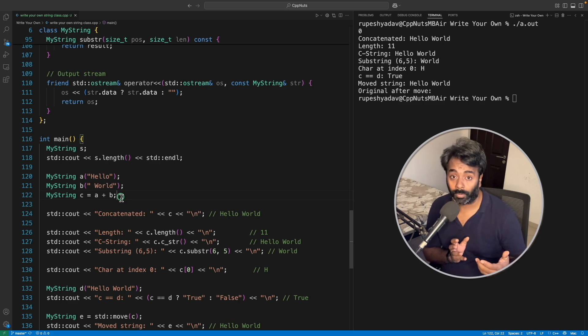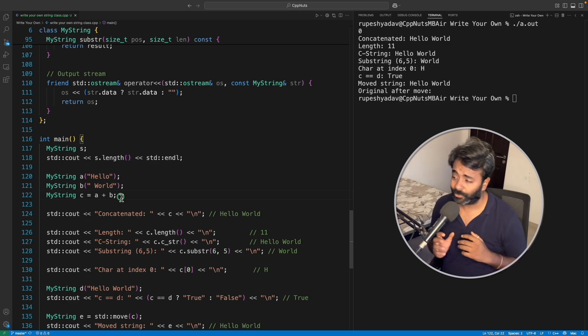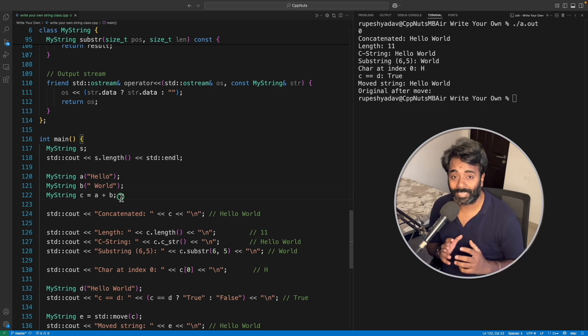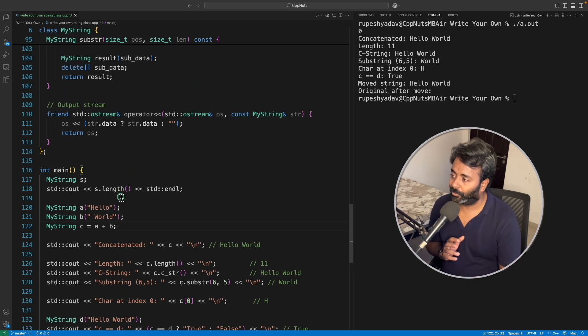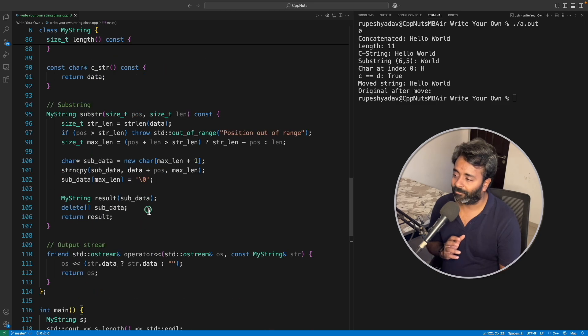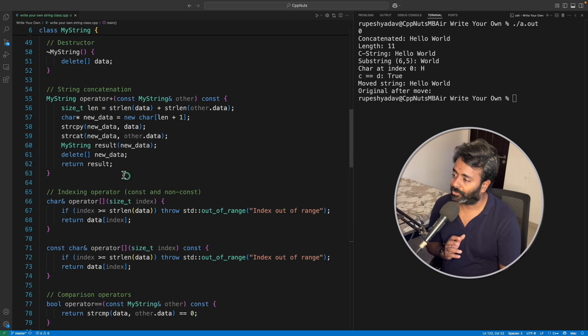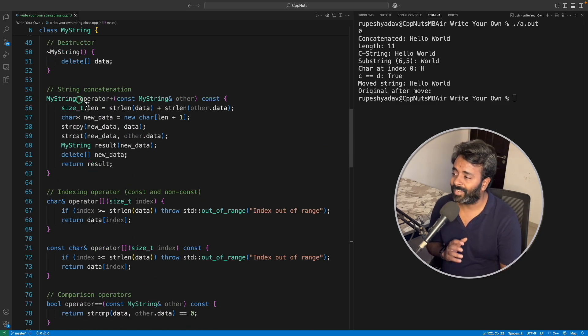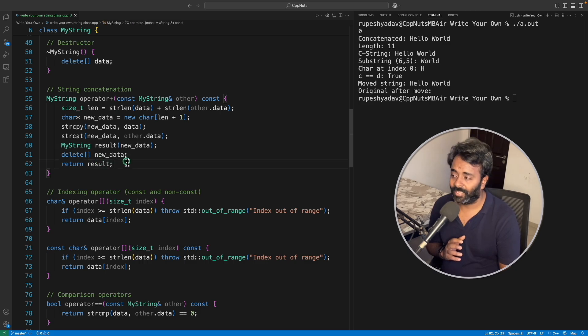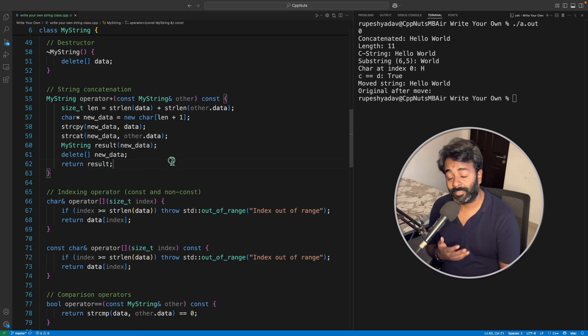So don't think that okay, we are wasting so much of, or I should say we are copying so many unnecessary things. No, computer is, I mean C++ compiler is very good to understand this.